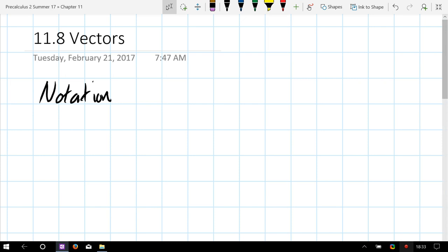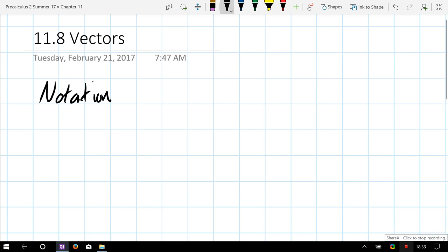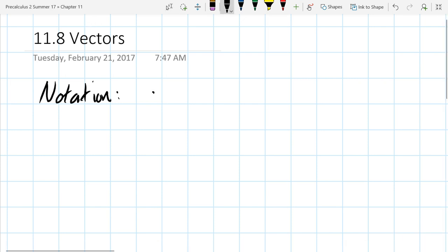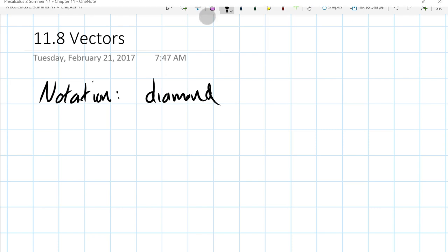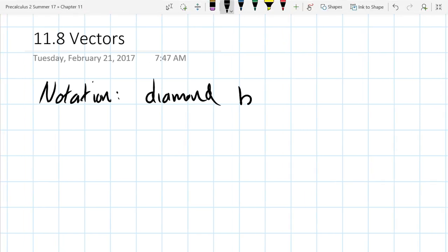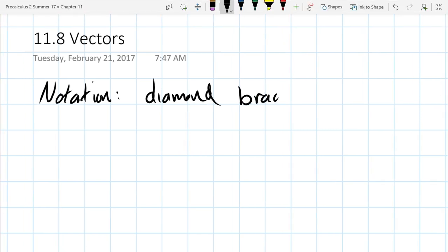The first is what I call diamond bracket notation. This looks a lot like points with parentheses — you see the x-coordinate written first and the y-coordinate written second.